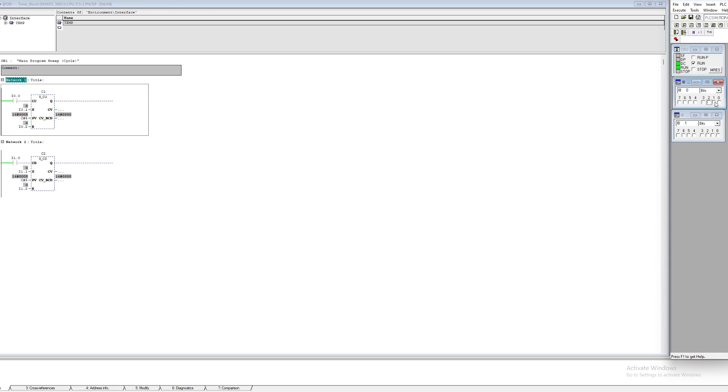As you can see if I trigger the S input it will set the block's value to five. Else if I trigger my CU input it will count up by one for each time I trigger it. And the R input will reset the block back to zero.